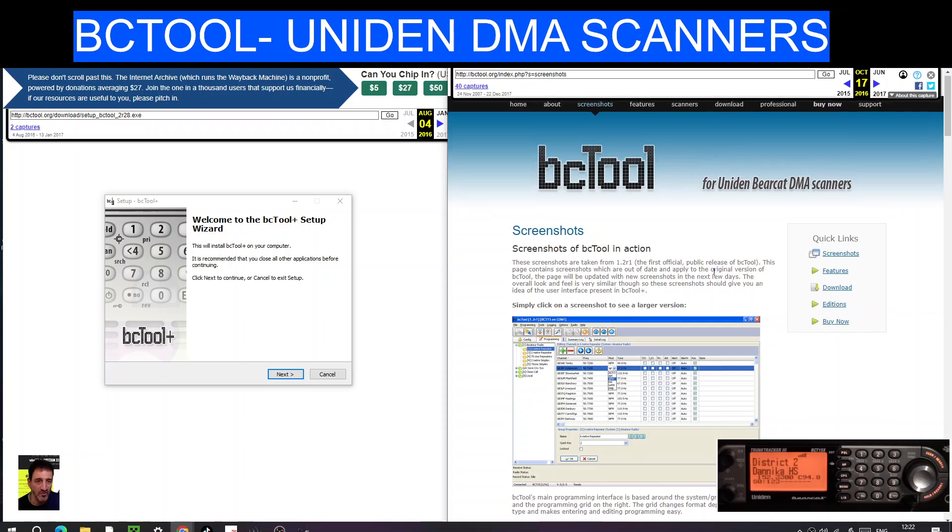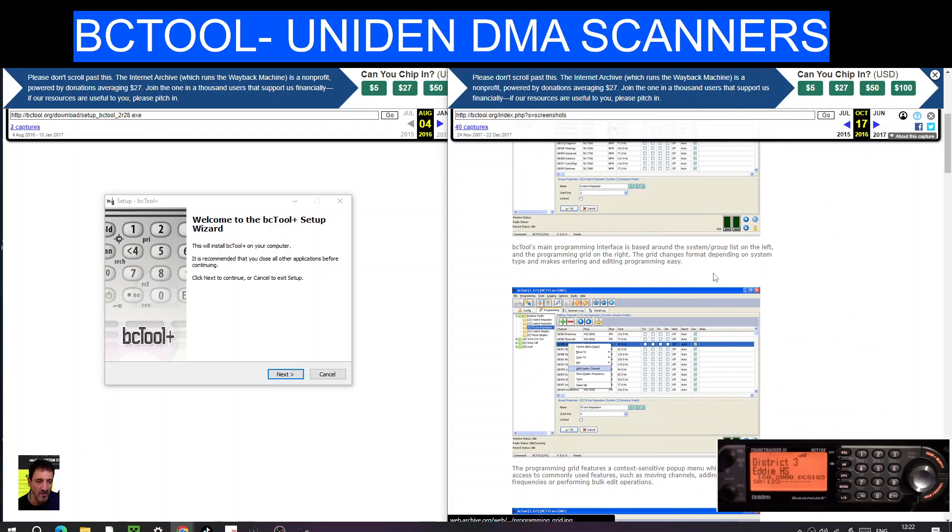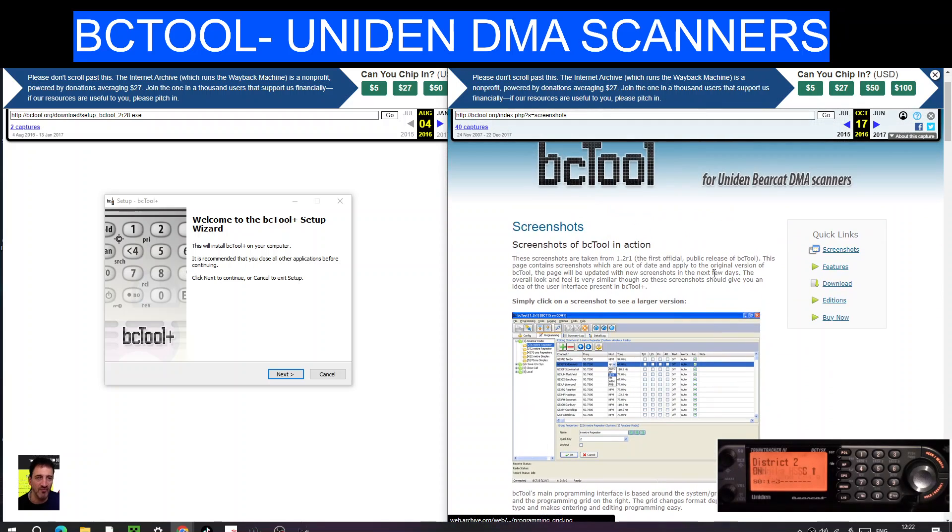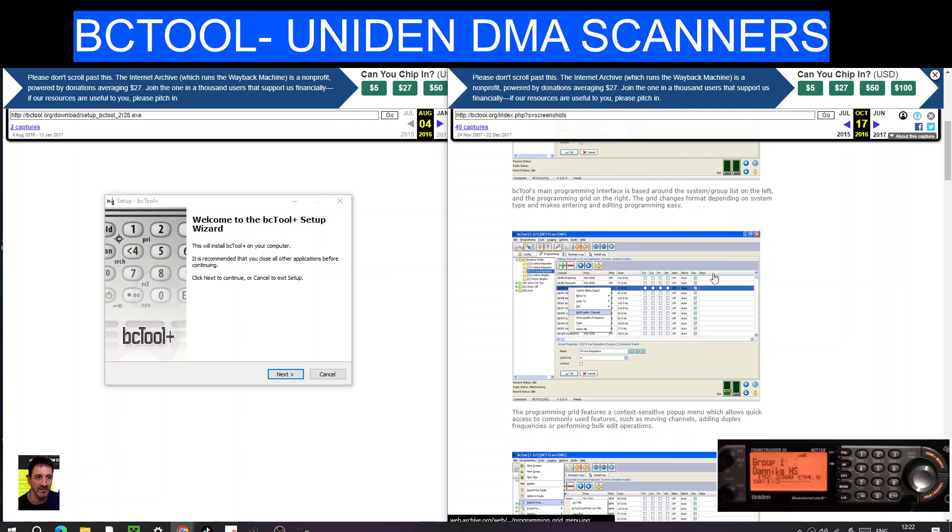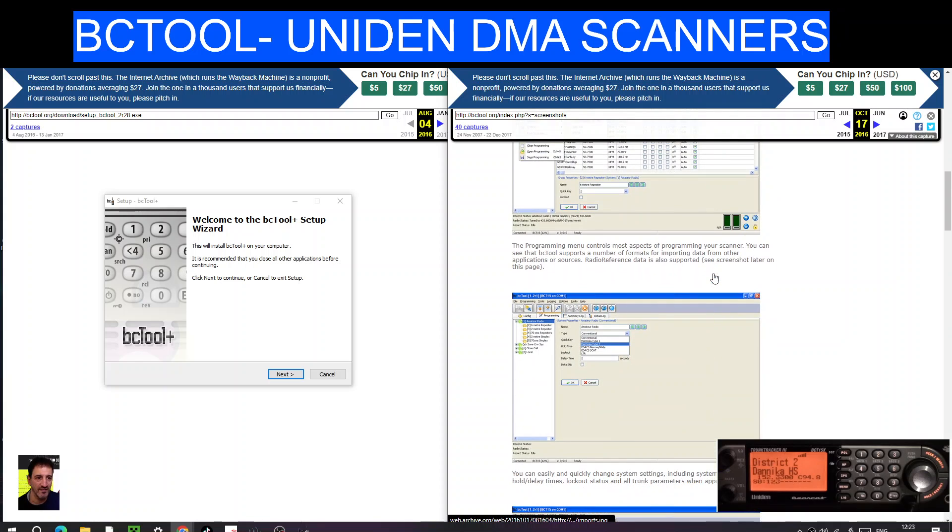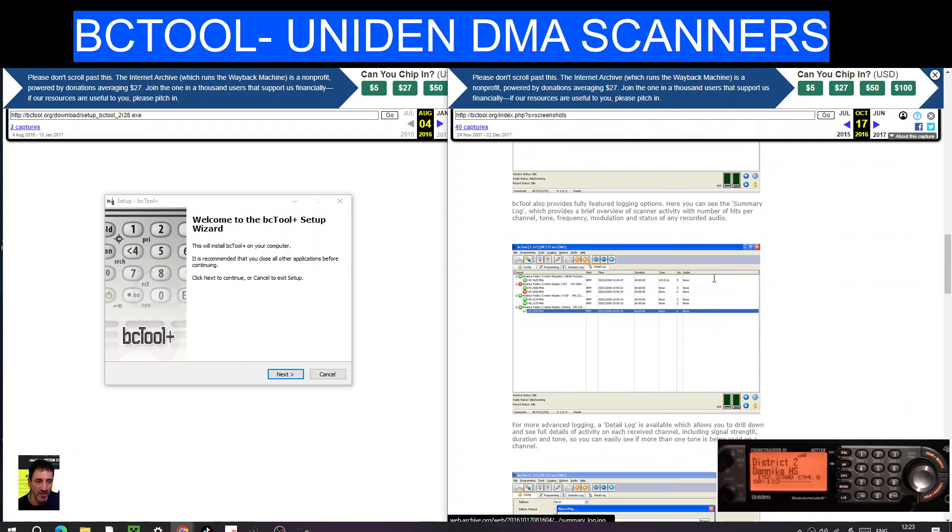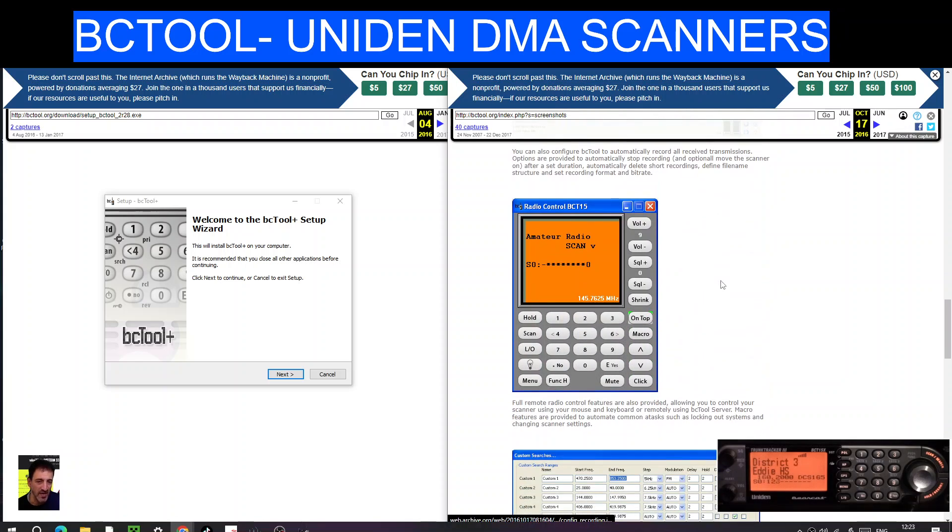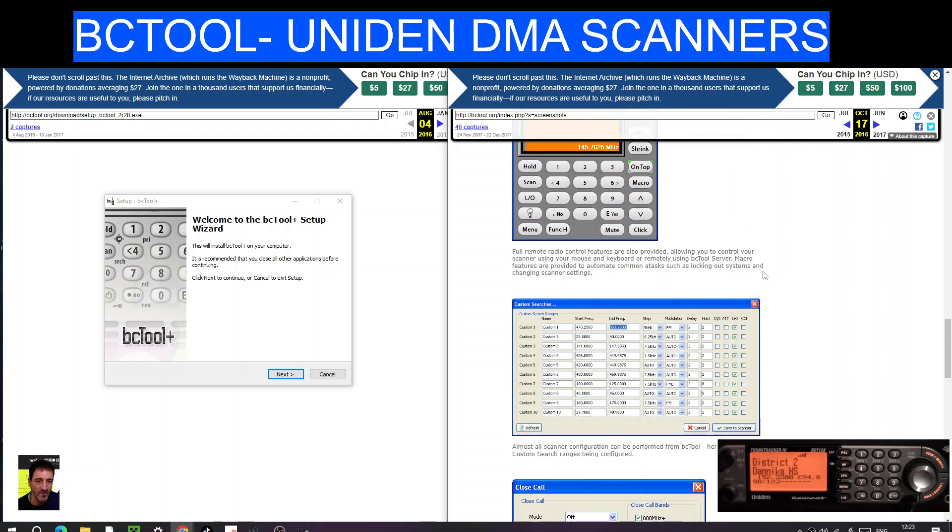You can see normally they start to charge you when you want to export files. That's normally where you're going to be charged, so I don't know what else this does. But yeah, it looks like it does have a screen view as well, radio control view, and I've got the BC15 so we're going to do some videos on this.